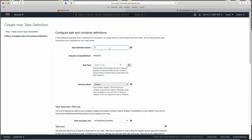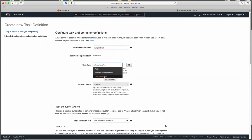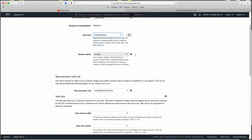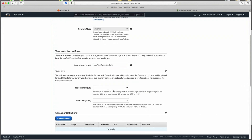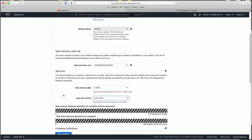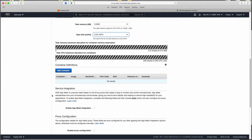The task definition name I'll call 'Fargate task'. The task role is the container role we created. Networking mode can't be changed here. The task execution role is the ECS Task Execution Role. For sizes I'll use the smallest — 0.5 CPU and 0.25 GB memory. Then we get to our container, where we point to the container image.